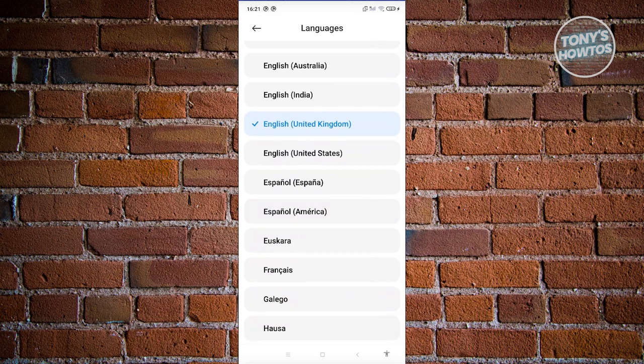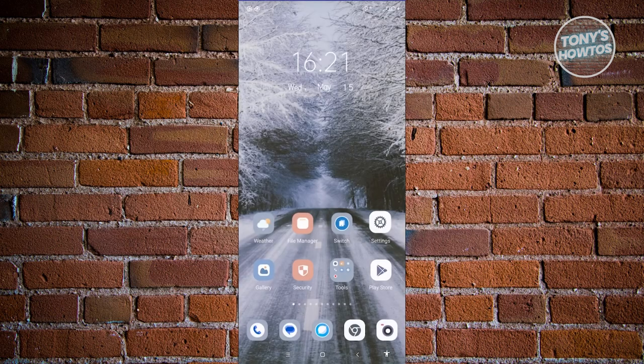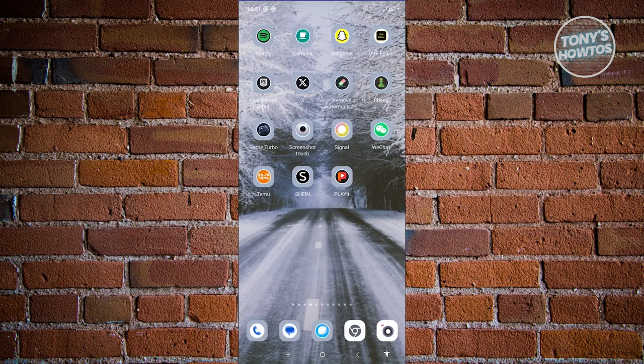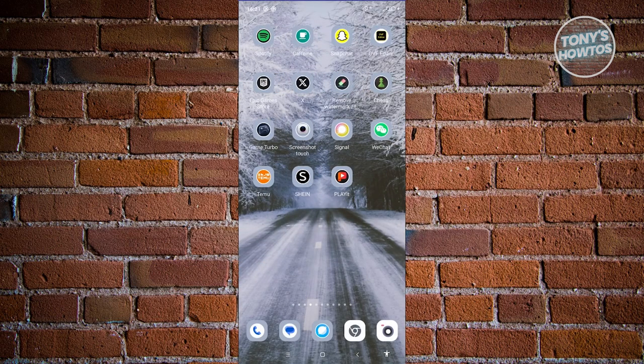Once you've chosen the correct language here, you should be able to go back into PayPal and see that the language for your PayPal account or mobile app has been updated to the language of your choosing.